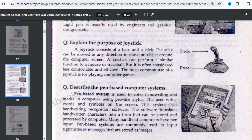A joystick can perform a similar function to a mouse or trackball, but it is often considered less comfortable and less efficient than those devices. The most common use of a joystick is for playing computer games, which is what most people use it for.